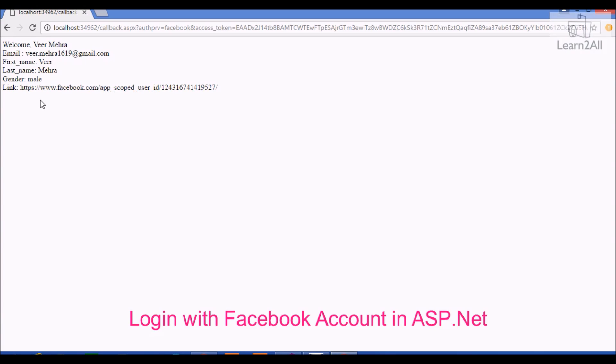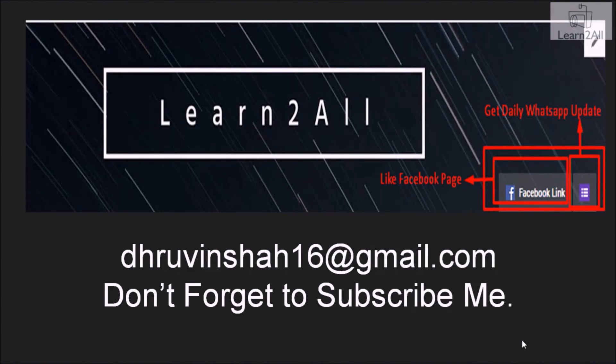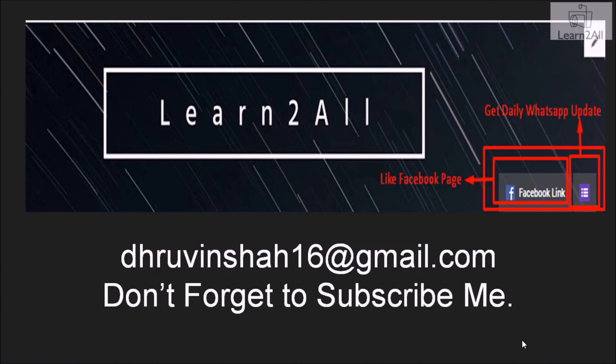Thank you for watching this video. If you have any doubt related to this topic, mail me at DhruvimShah16 at gmail.com. For more updates, stay tuned with us on Facebook. If you really like this video, don't forget to subscribe to my channel.